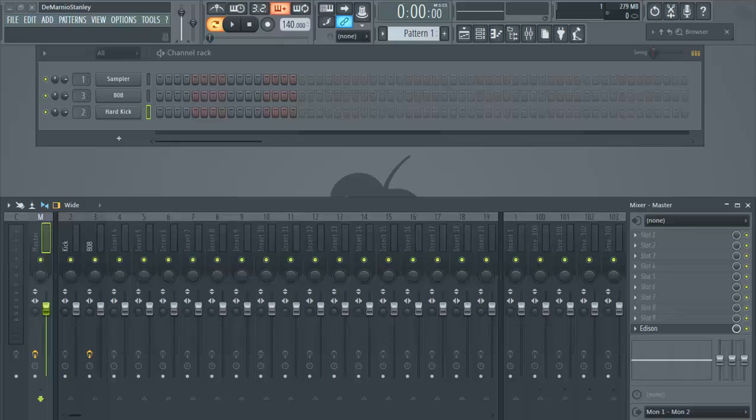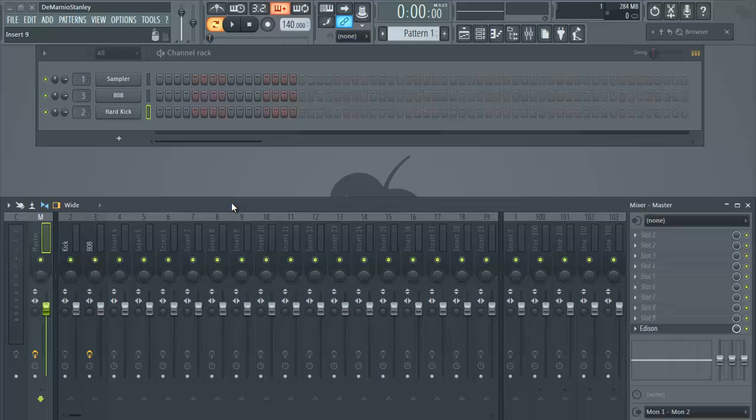What up and welcome to TheBeatMajors.net. Today the tutorial is going to be on how to sidechain your 808 bass. If you don't know what sidechaining is, it's basically when another instrument hits, the volume drops at the same time, giving room for other instruments or other things in your mix to stand out.